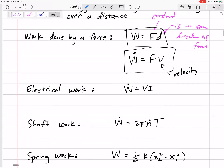For electrical work — if we have a voltage and a current — the power is simply voltage times current. This V is voltage and this I is current. Volts times amps gives us watts, so the units work out easily.